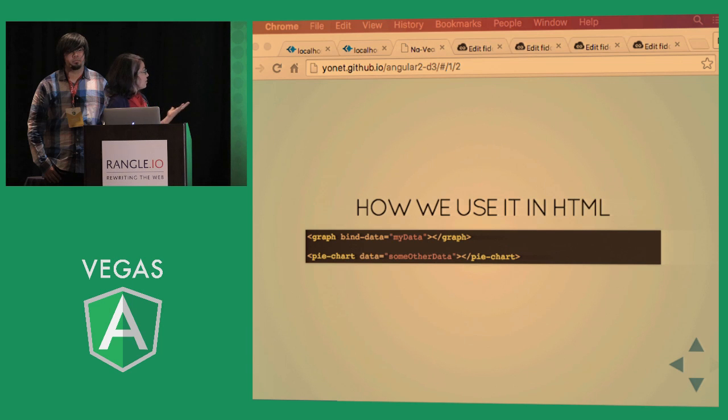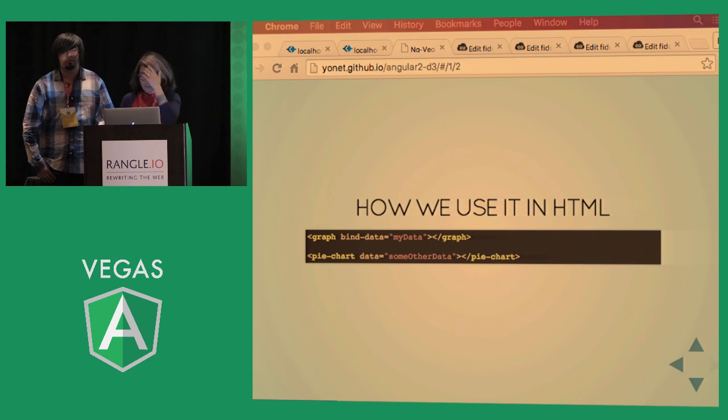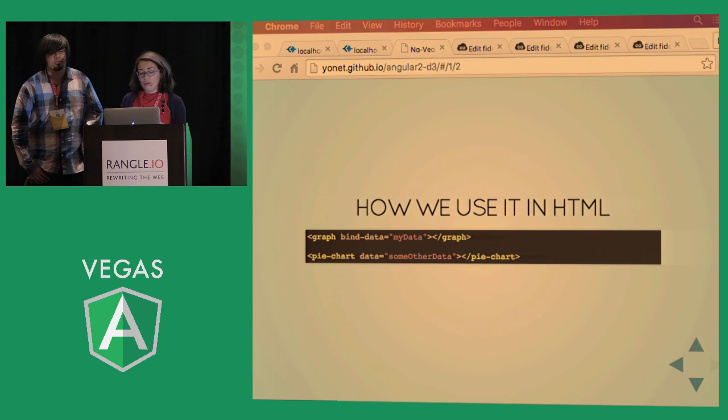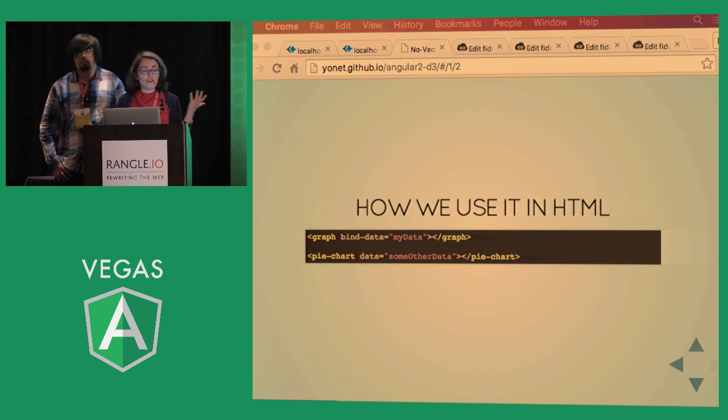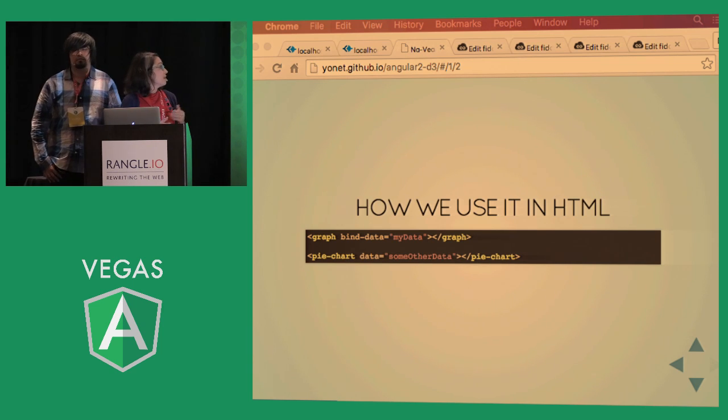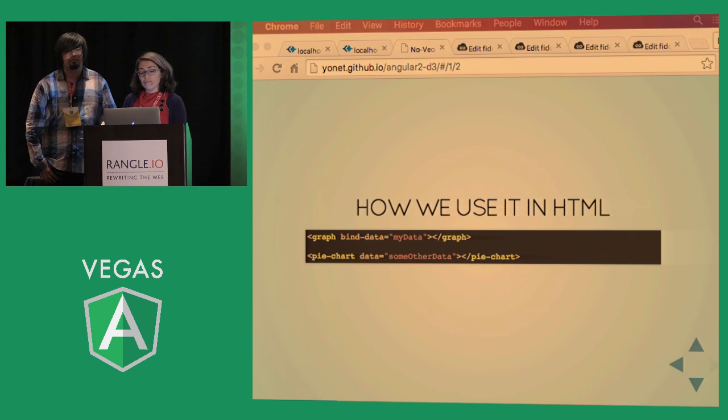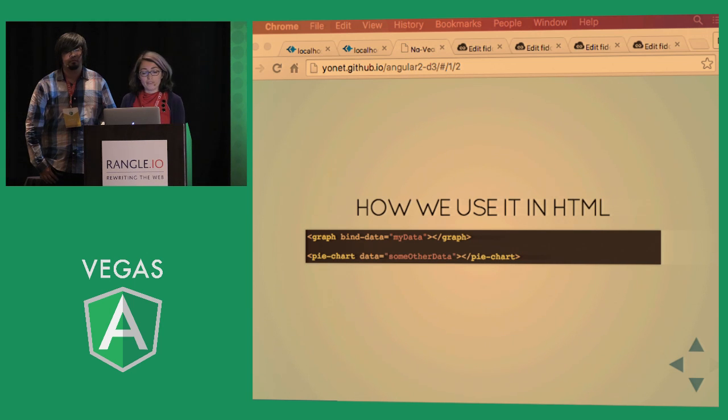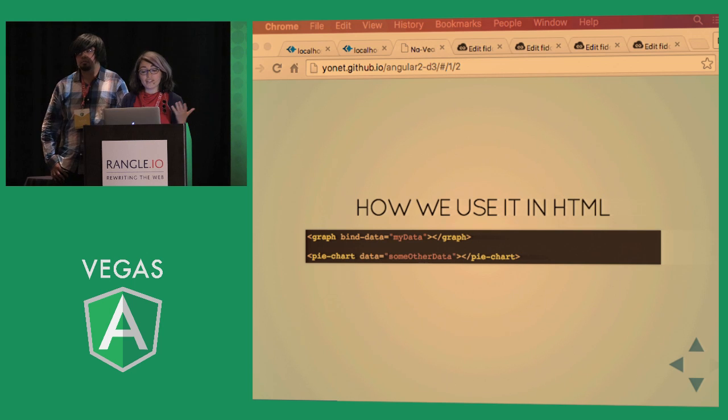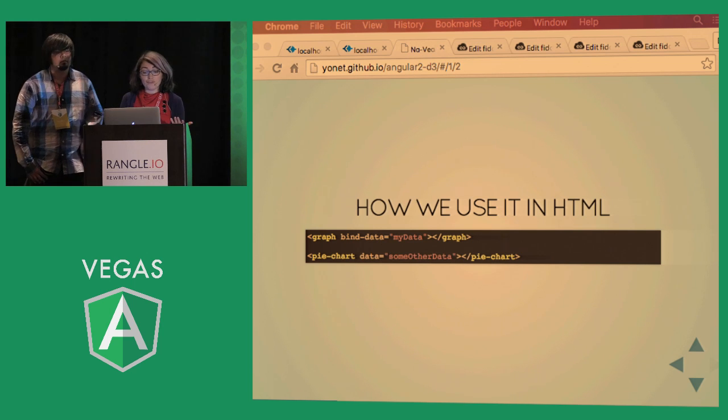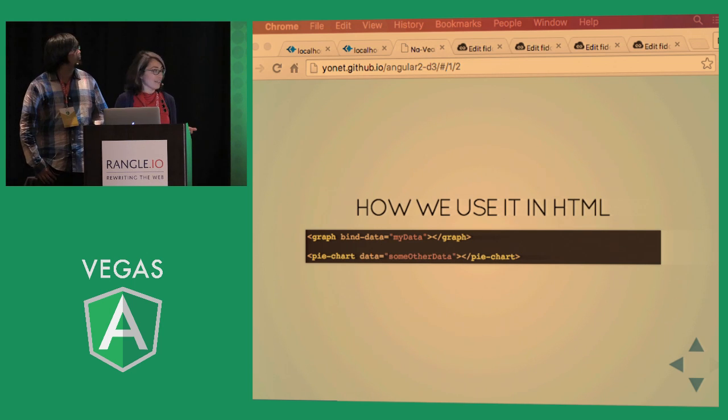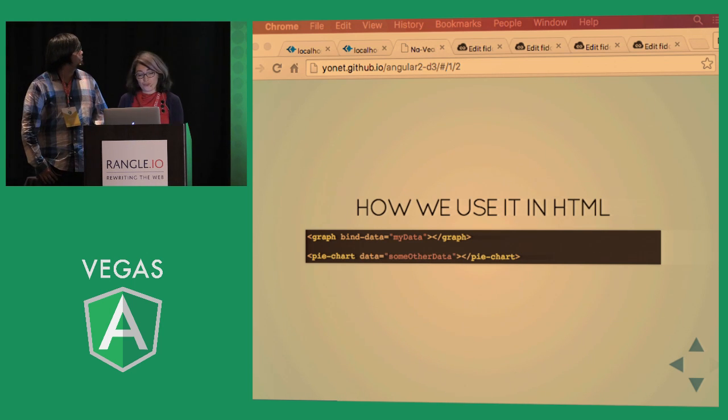So we declare our components and bind the data through the attributes. Here we have the bind data attribute. This is how it looks in Angular 1, and it will look the same in Angular 2.